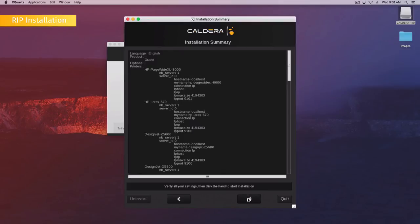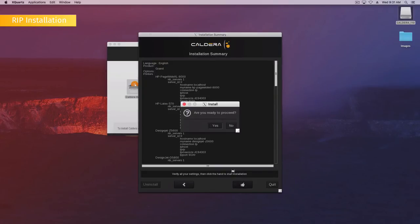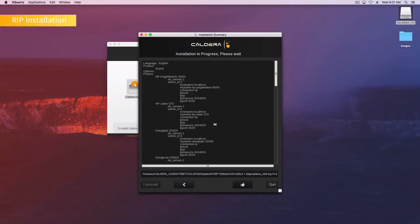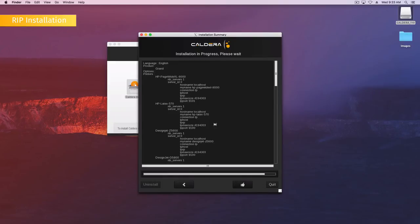This window shows a summary of the devices and options you have selected. Click the thumb icon to install. The following message will appear. Click Yes. The installation program will then copy the required files to the disk. Please wait until it is finished. Time has been sped up in this video.